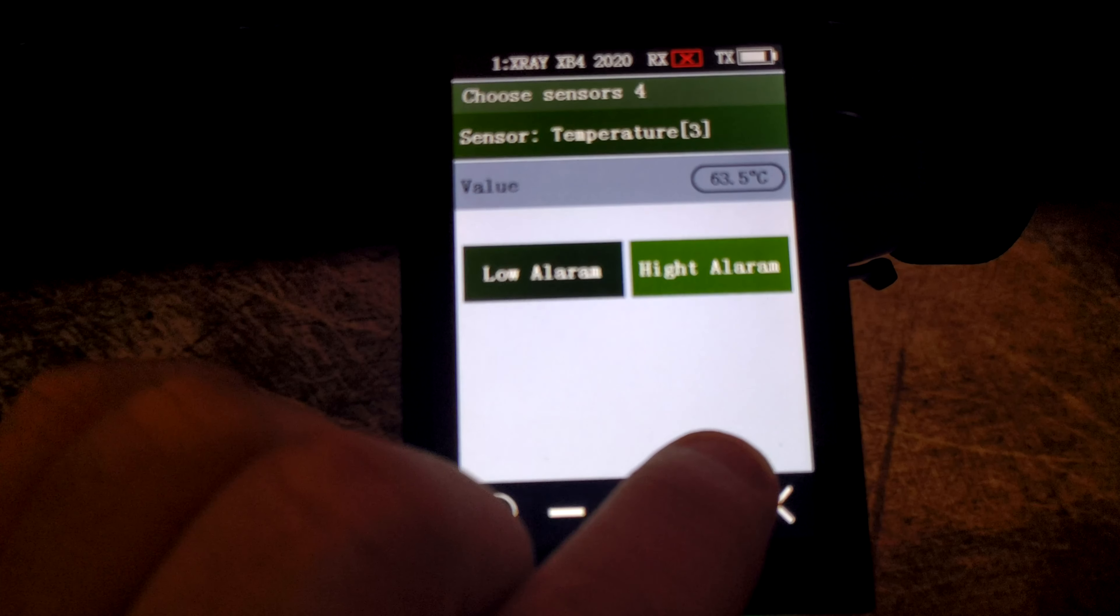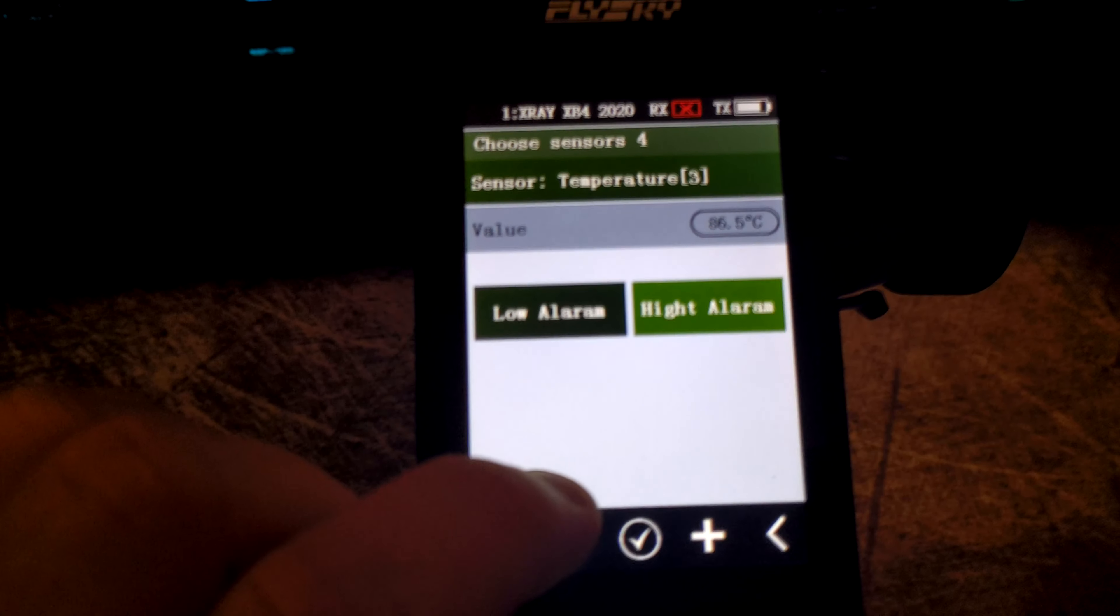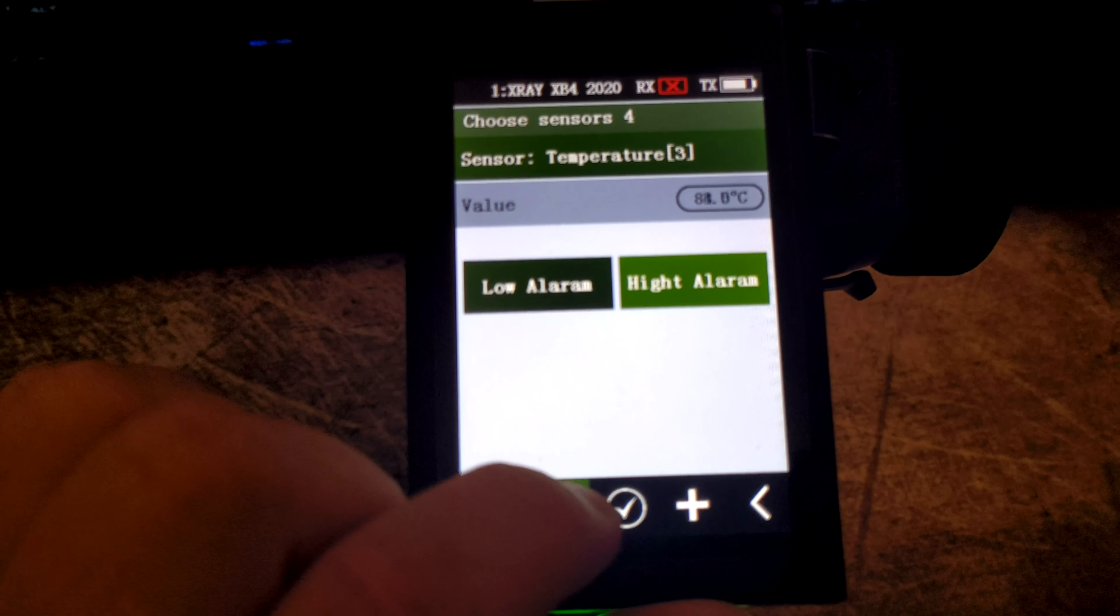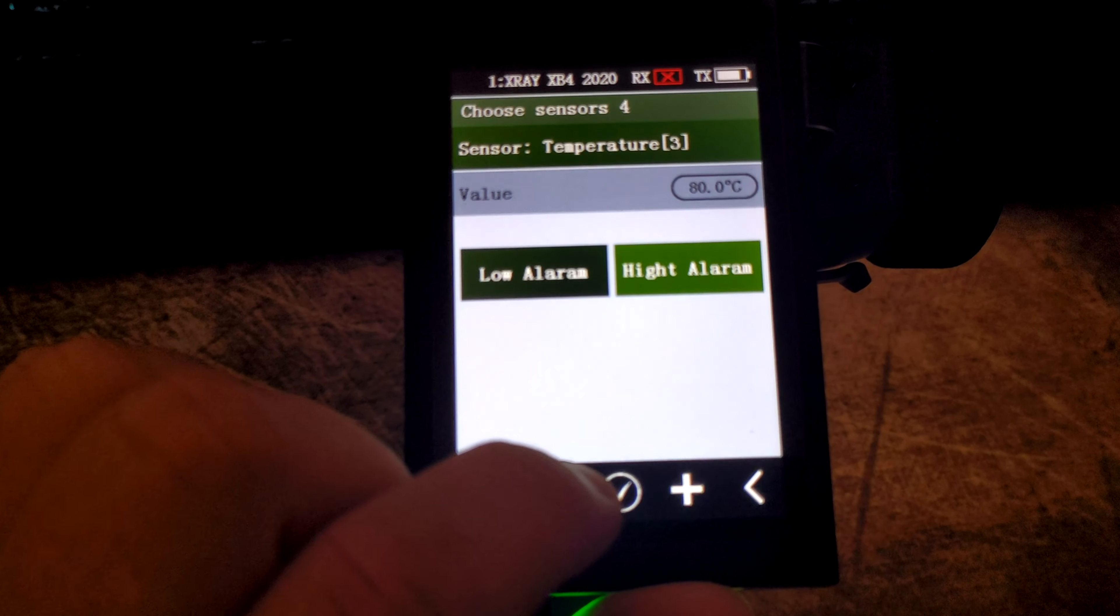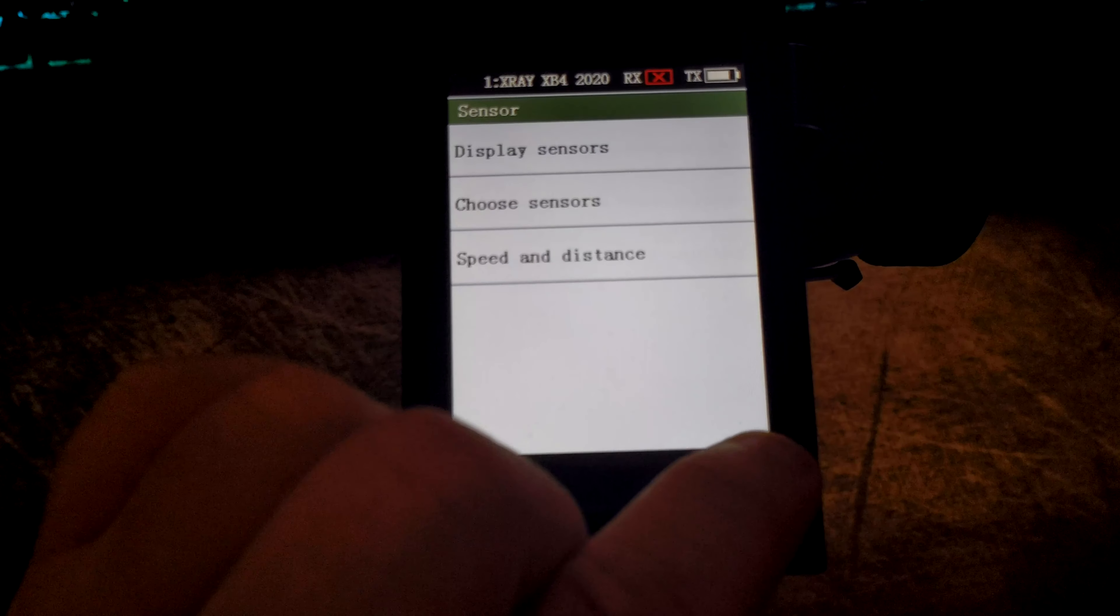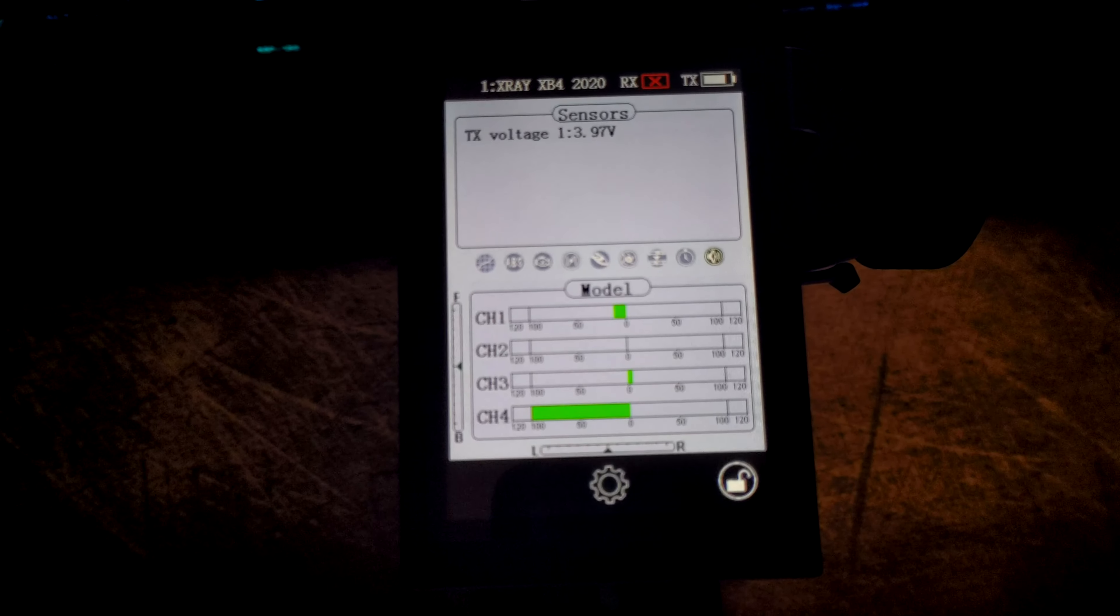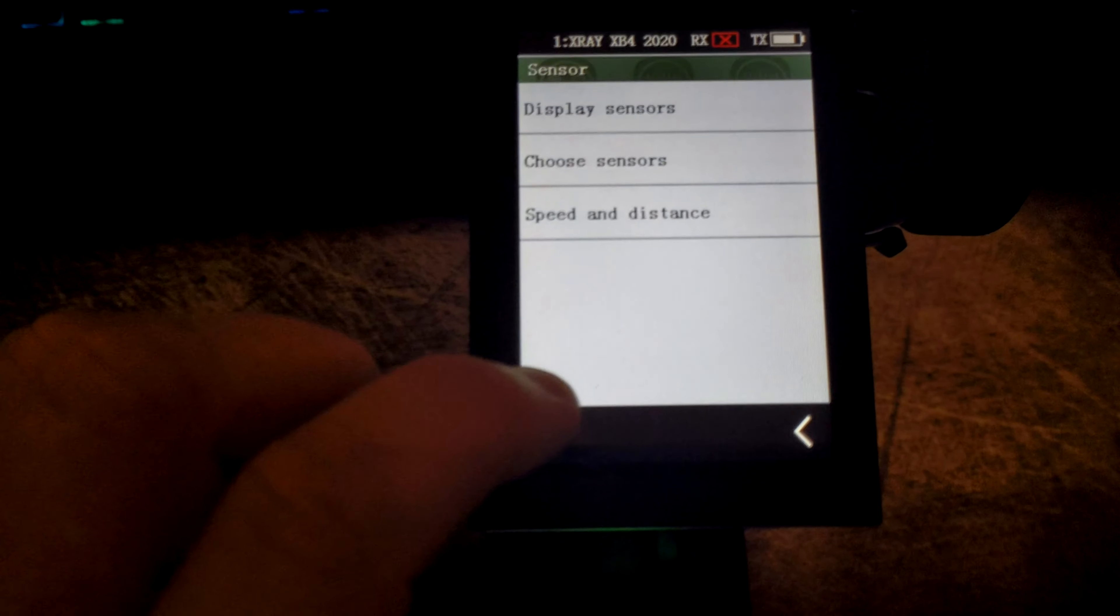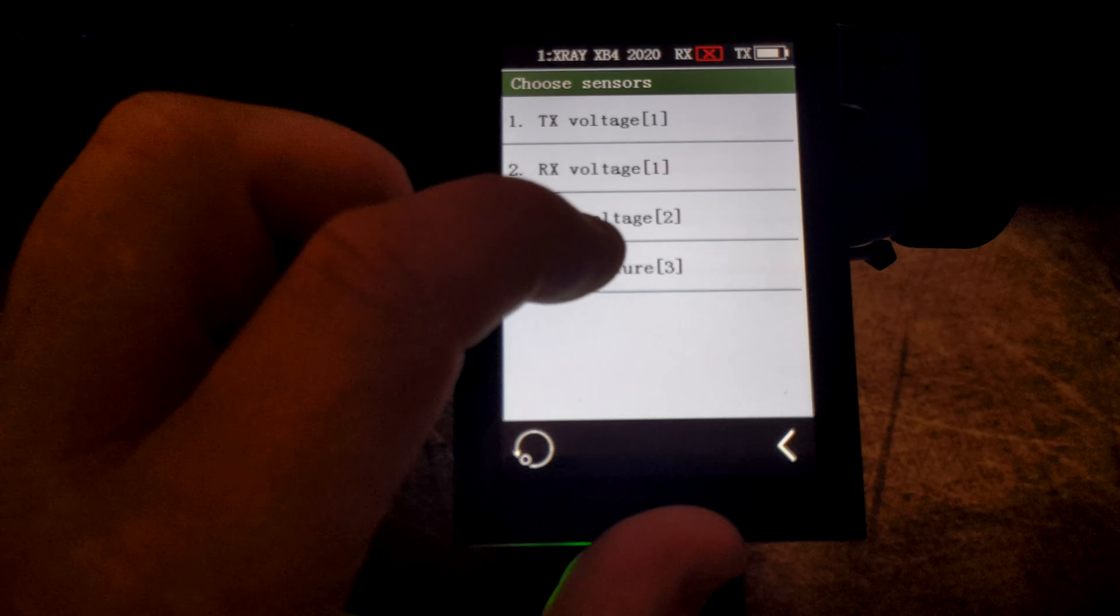So you just put that one up until it gets to 80, and then back out of it. And then when you're driving your car around, as soon as the temperature hits 80, you'll get an alarm sound. As soon as it drops below it, it will stop alarming as well.